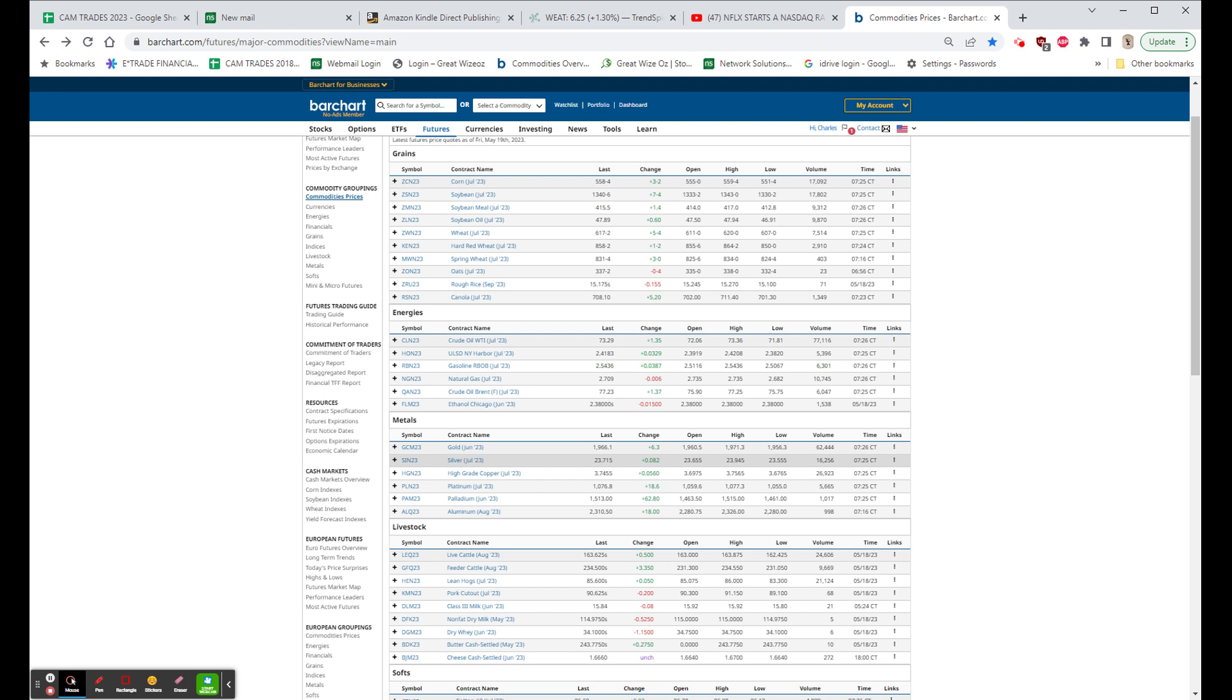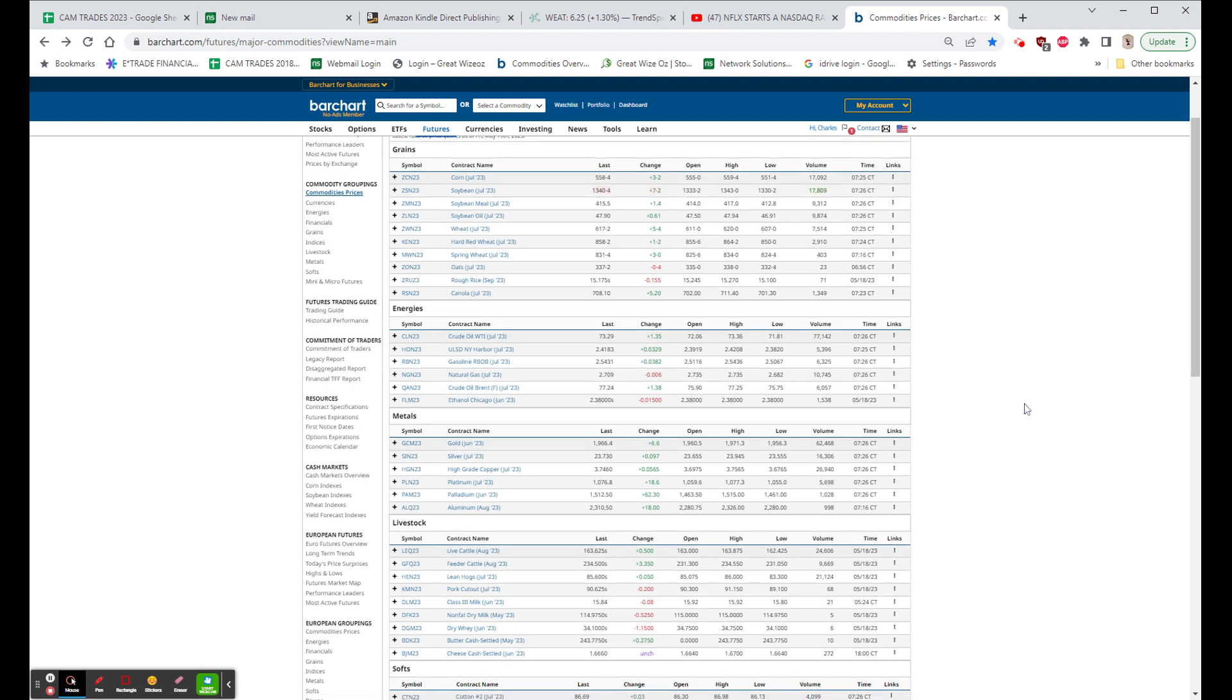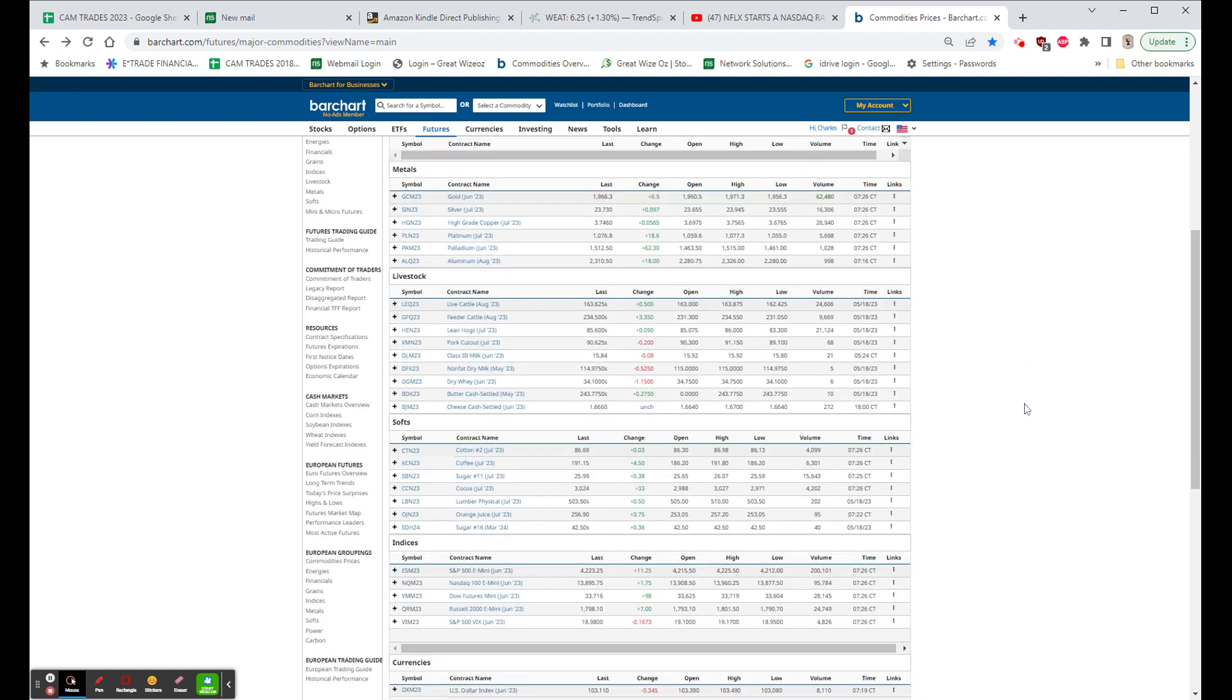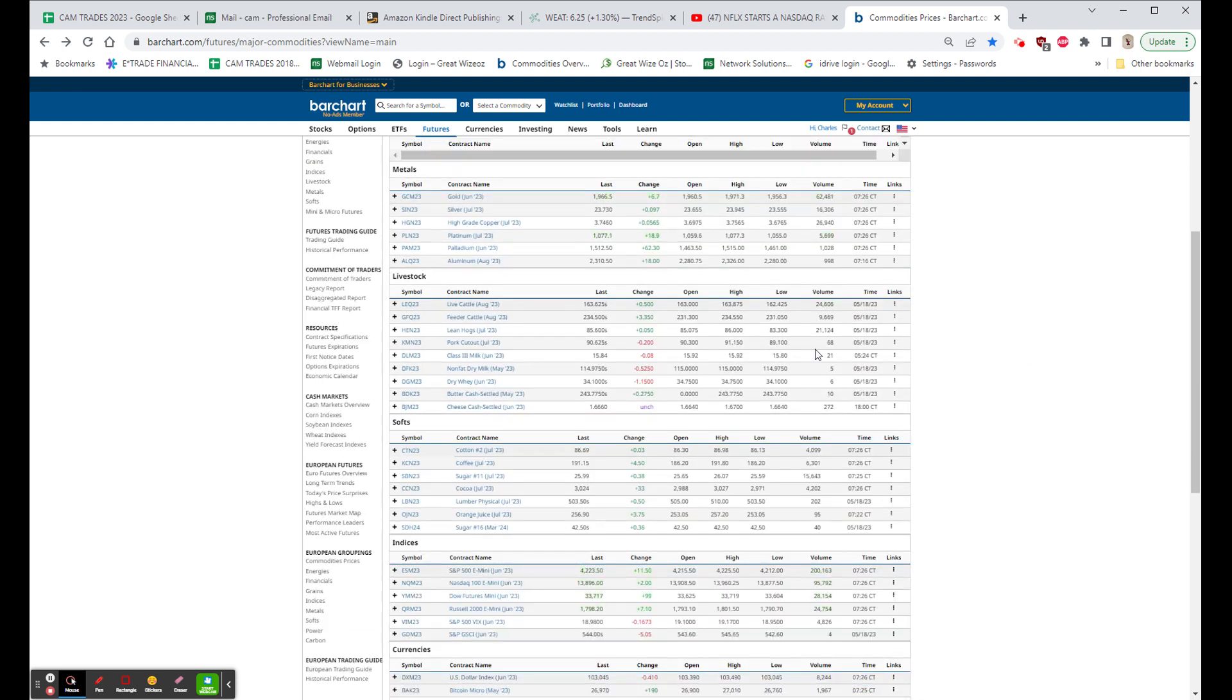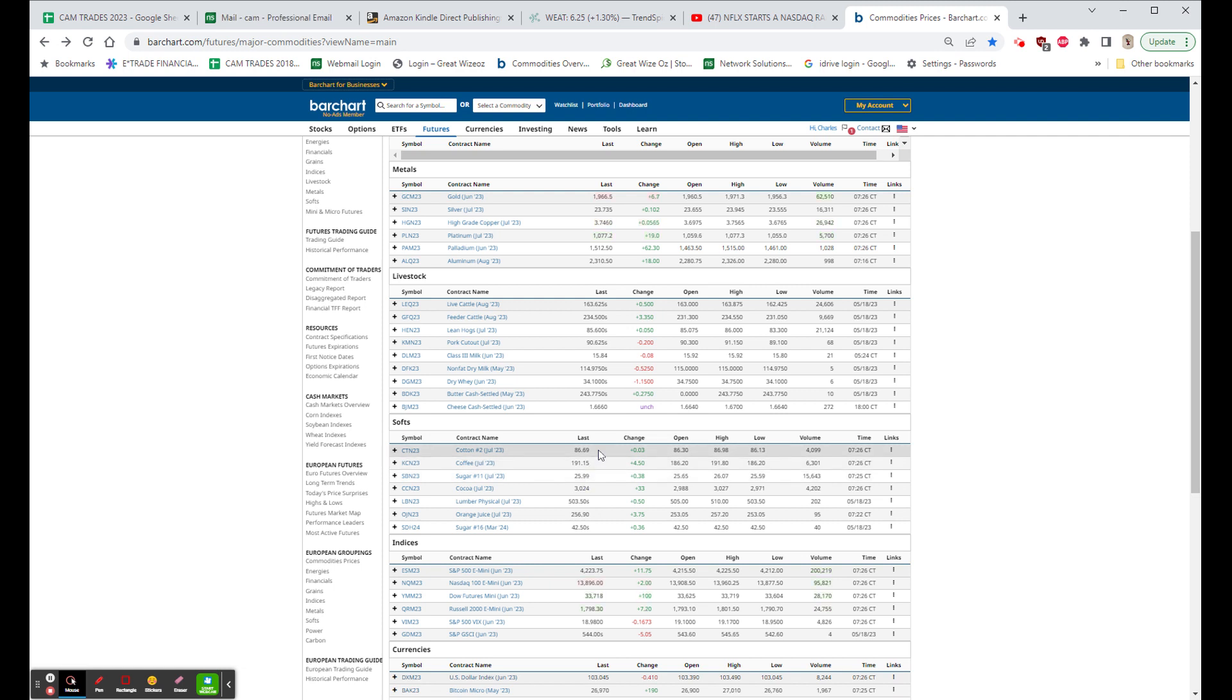But again, something goes down $2 and then comes back 10 cents is pretty unimpressive. Copper up about 6 cents. The softs see the coffee up 4.5, little changed in the cotton, up almost 40 cents in the sugar.